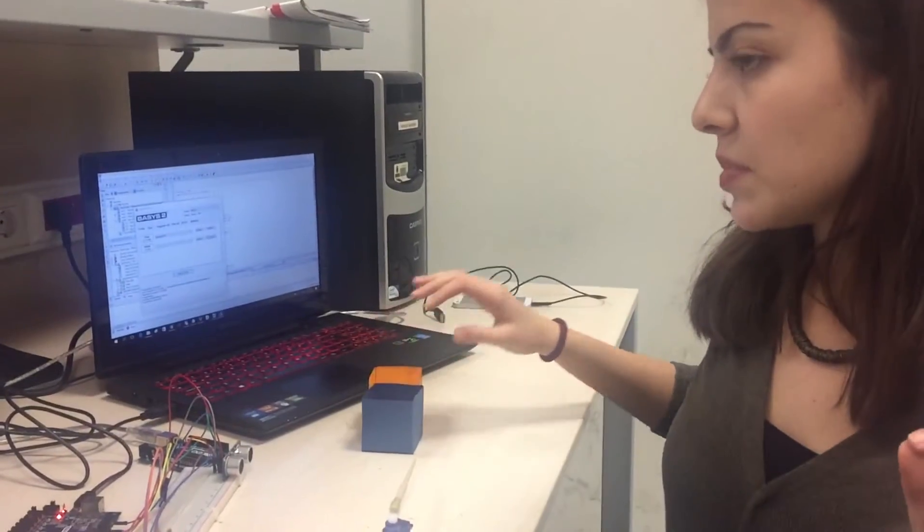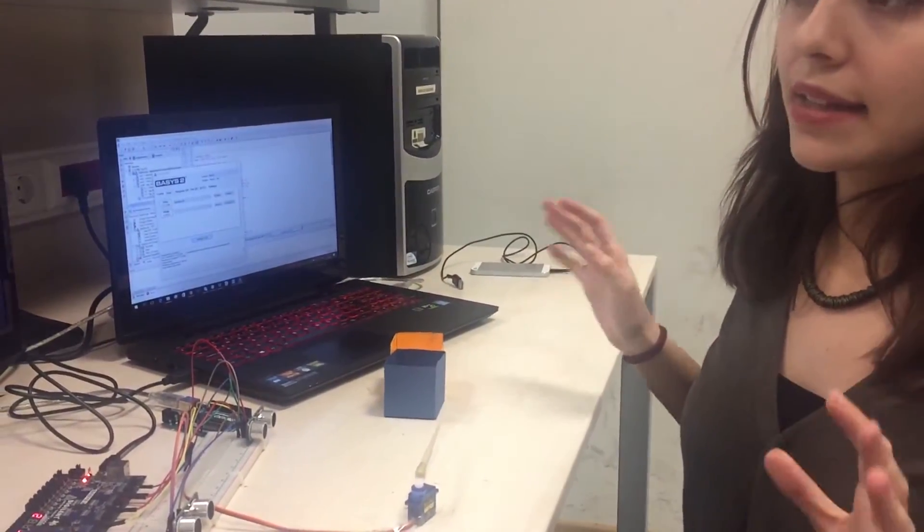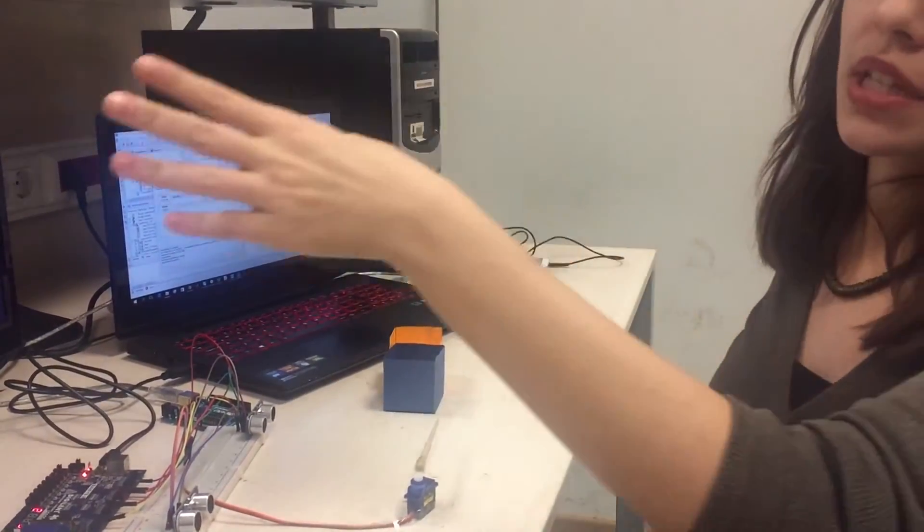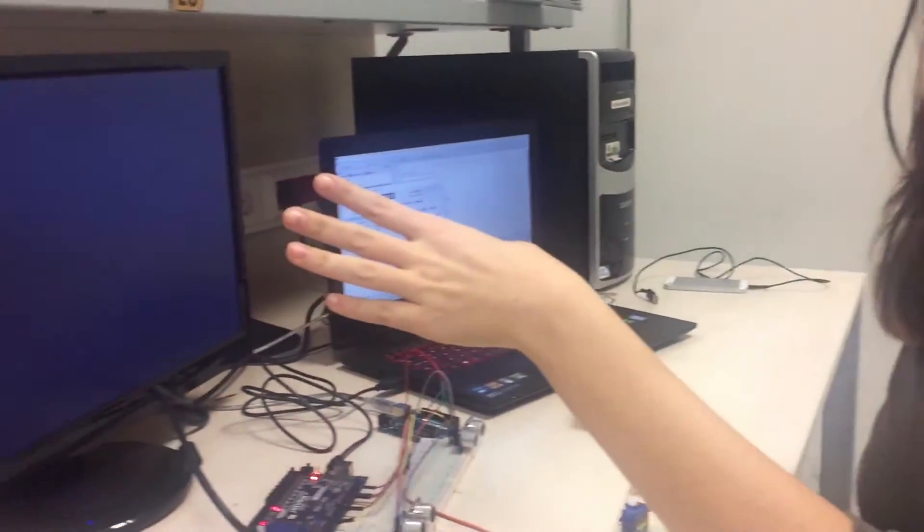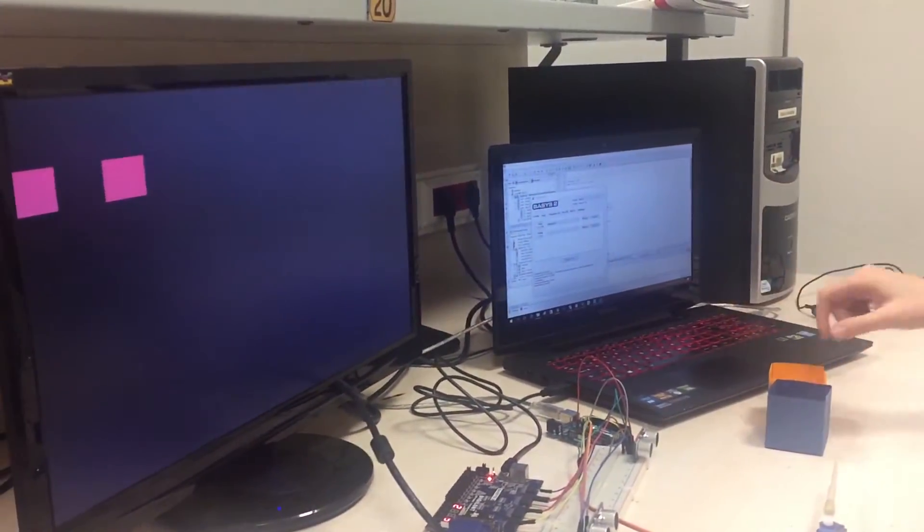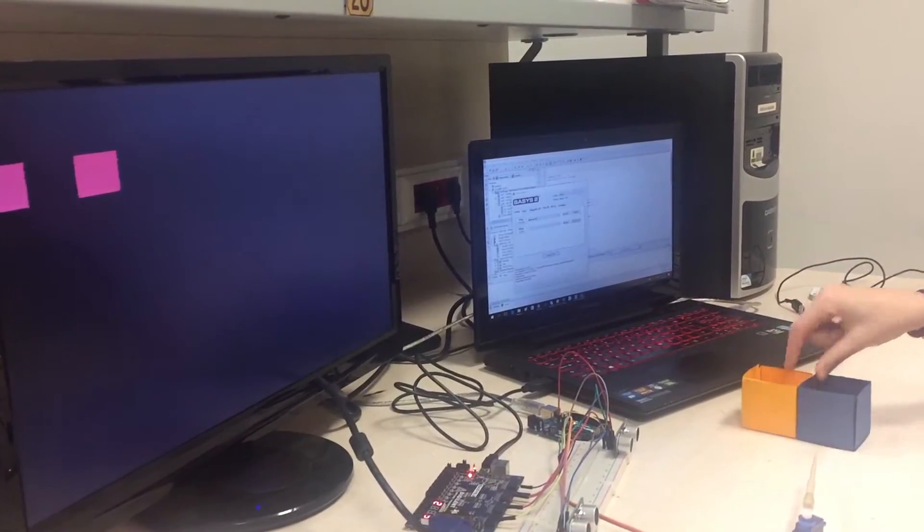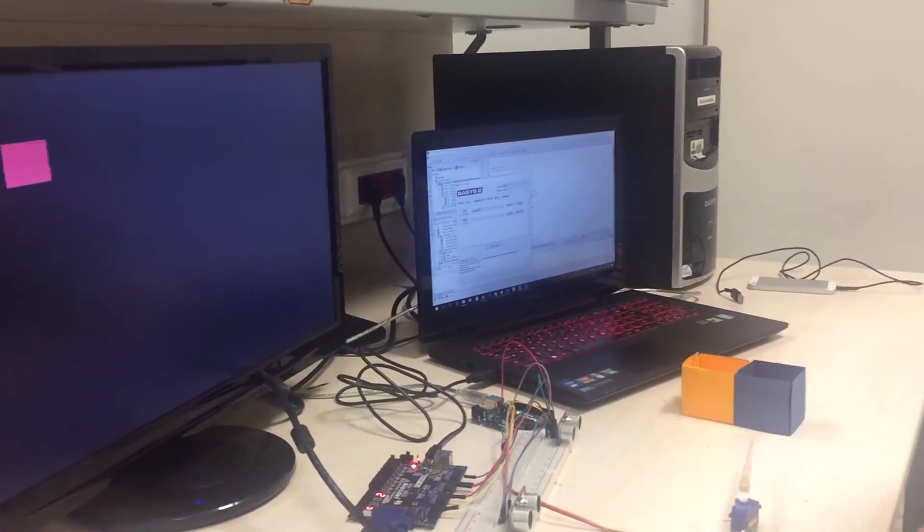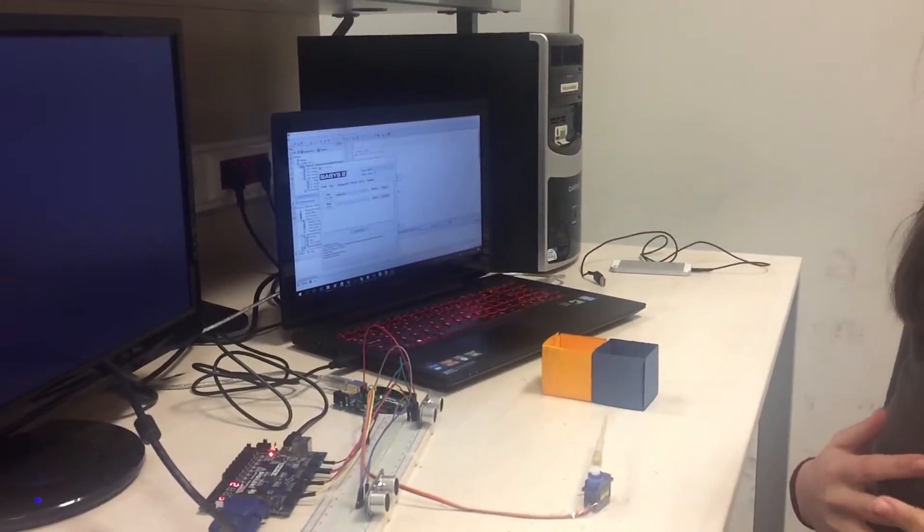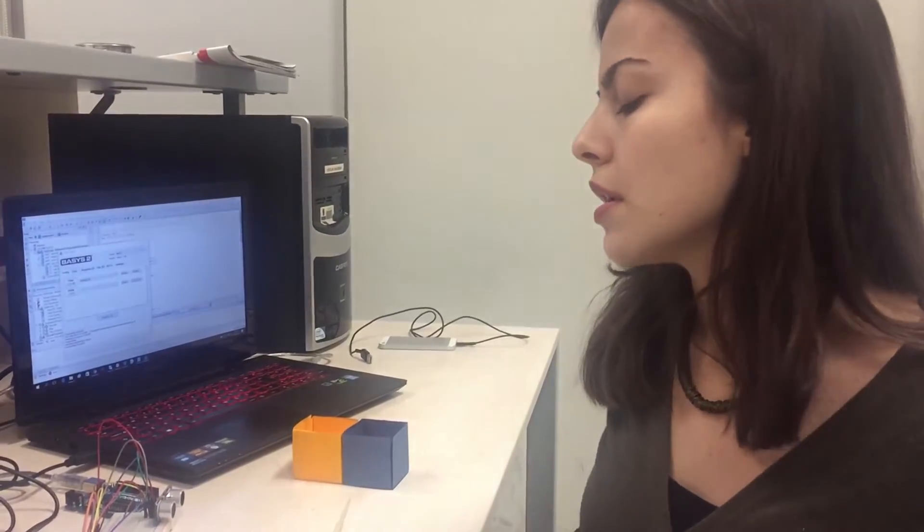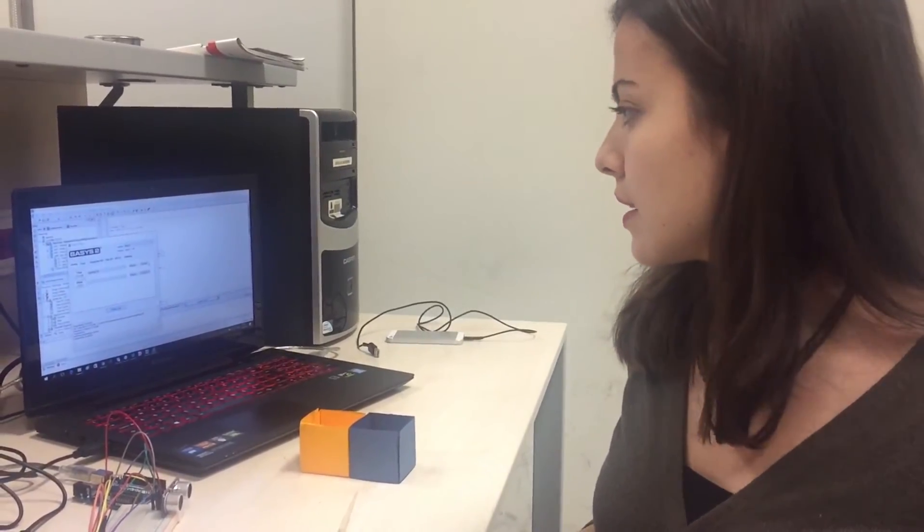Simply, we can say that by looking at the VGA screen, we have two packages in the stock and we have 10 cakes in our stock. This is basically what my project is all about. Thank you for watching my video.